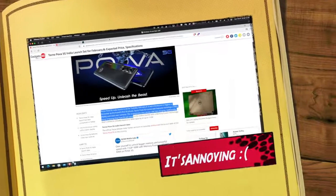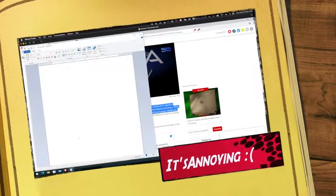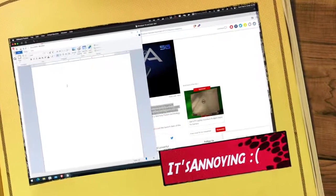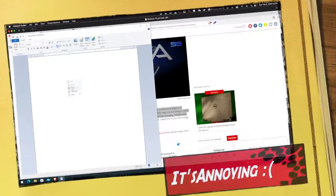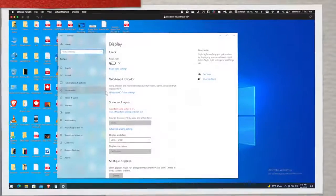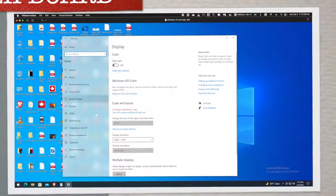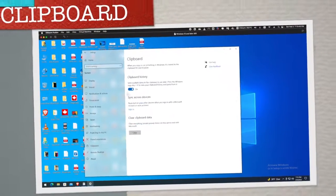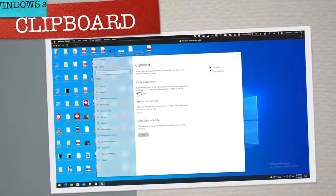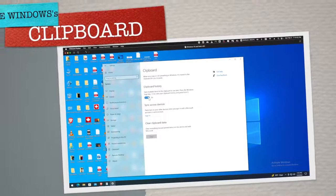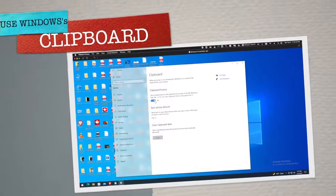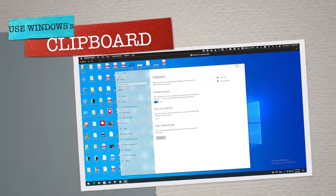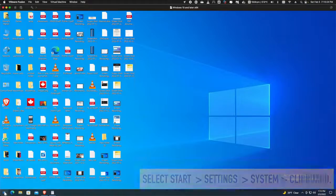It's annoying to go back and forth when you have to copy text from multiple places. Let me show you how you can use the Windows clipboard feature that will definitely save you the trouble of going back and forth between two programs to copy and paste multiple items.